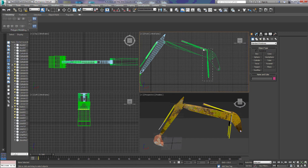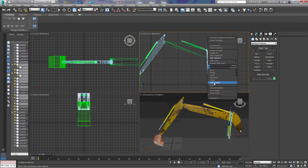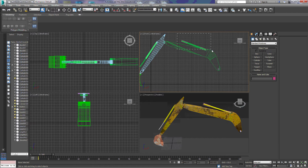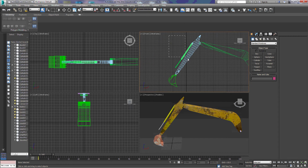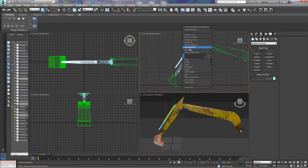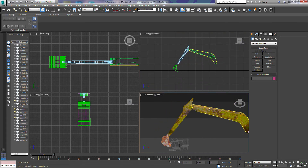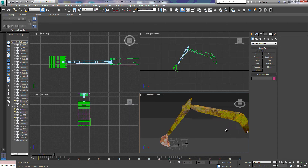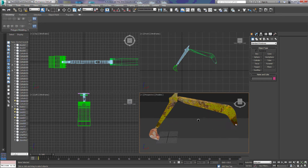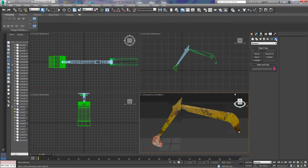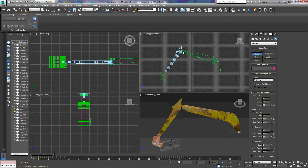I will provide a copy of this model once I finish all of these tutorials if you want to use it to practice on. Now I have everything hidden except for the main arm, this arm, and the bucket. These are the ones we're going to use. We're going to come up to systems and click on bones, and we're going to draw in the bones for these arms.